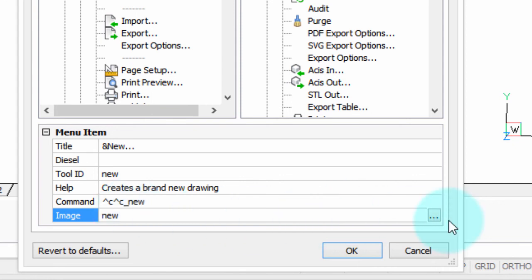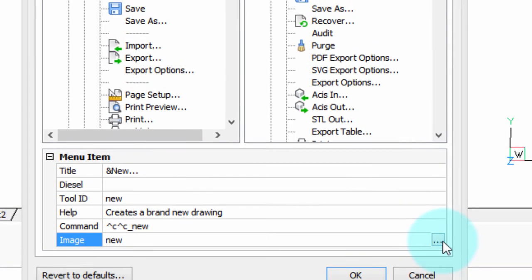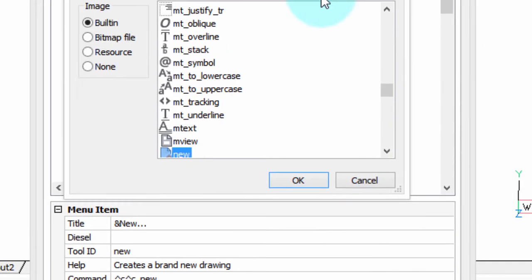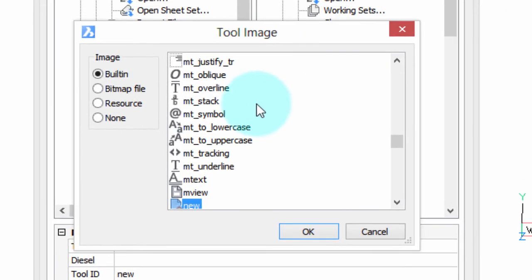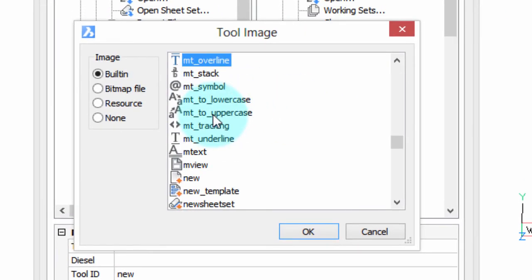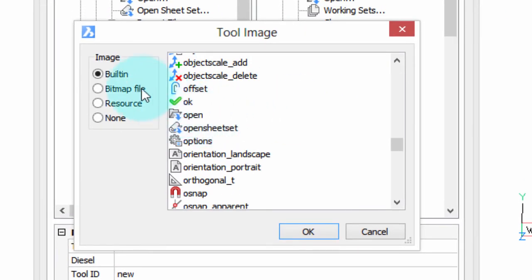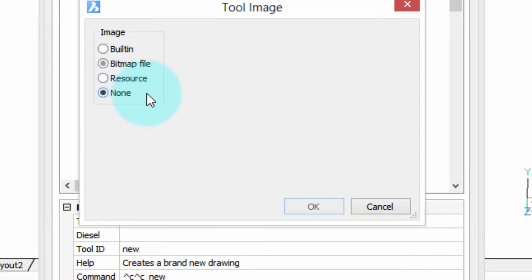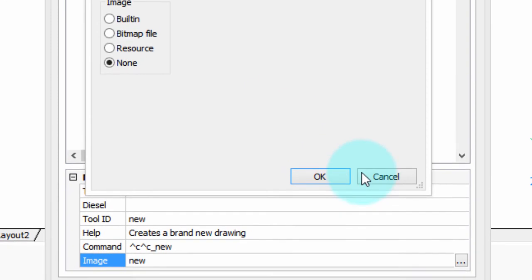However, you can change them, and if you click on this triple button thing, you'll see all the ones that are built in, plus you can specify your own image files if you want to create your own, or none at all.